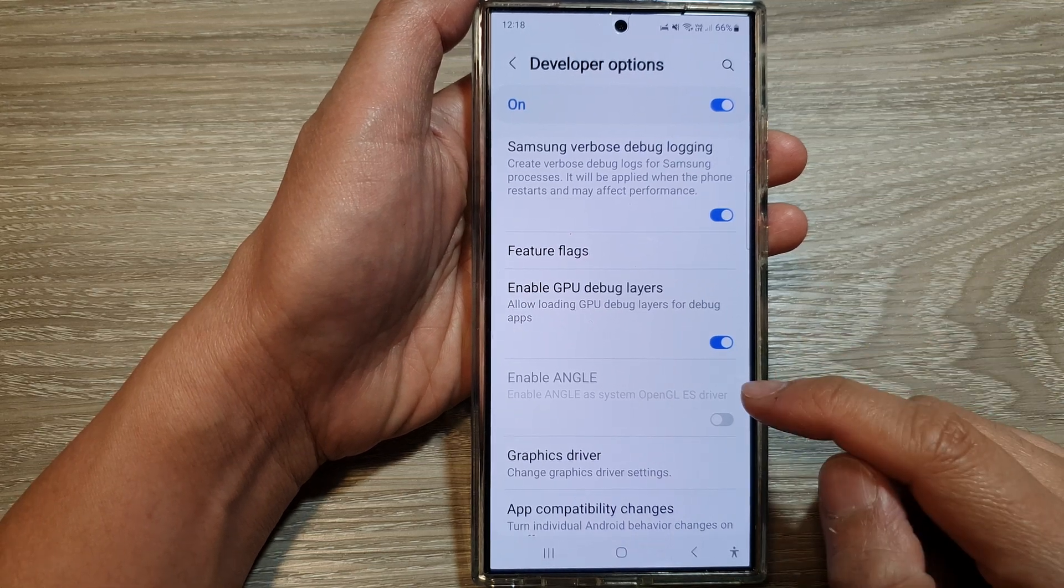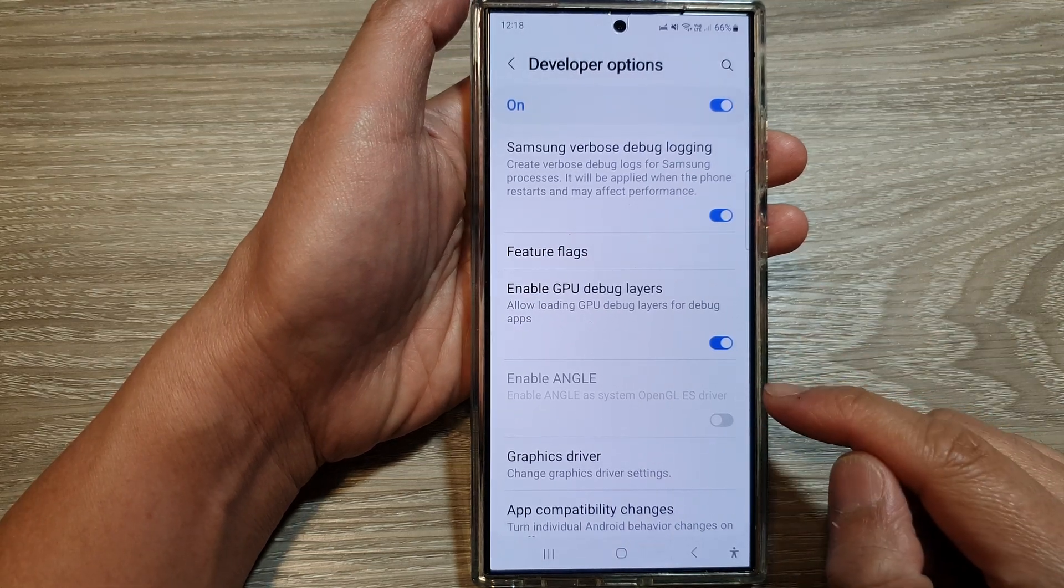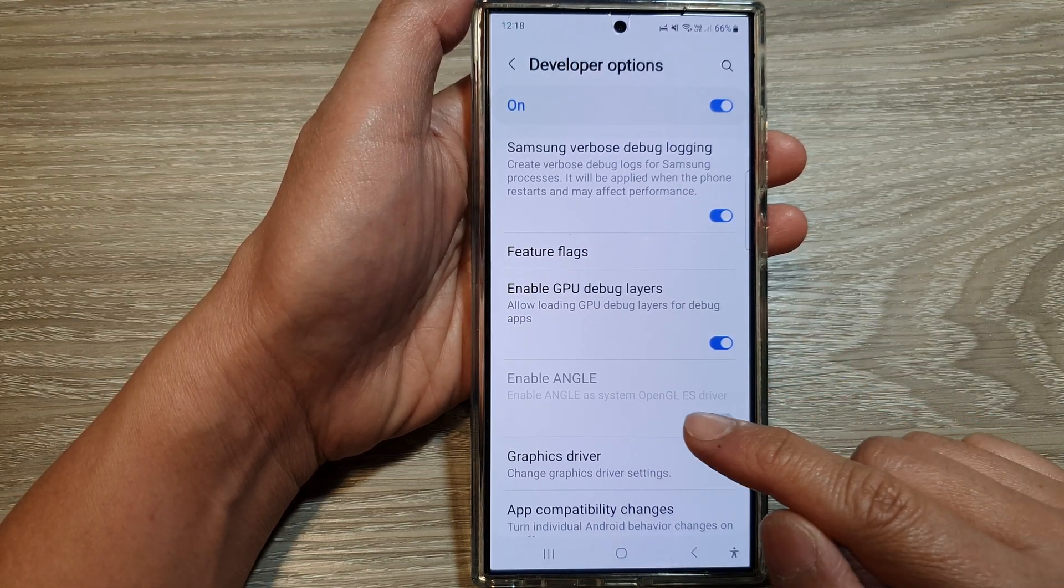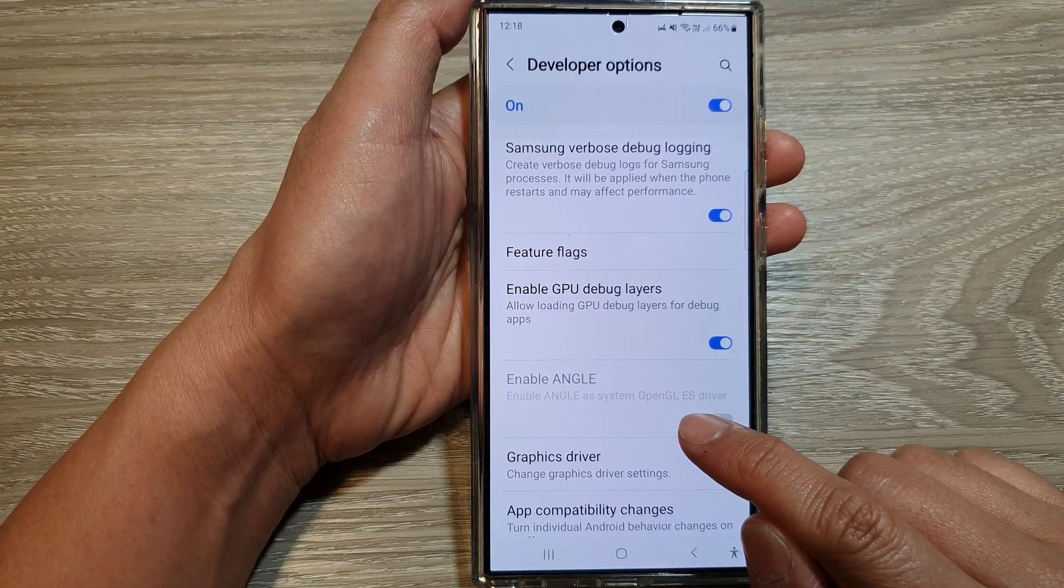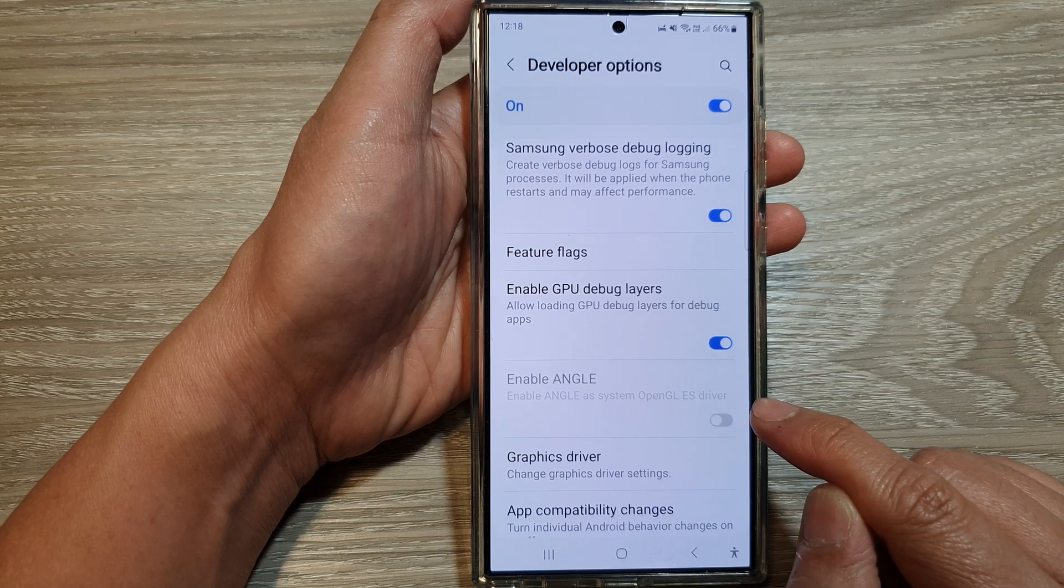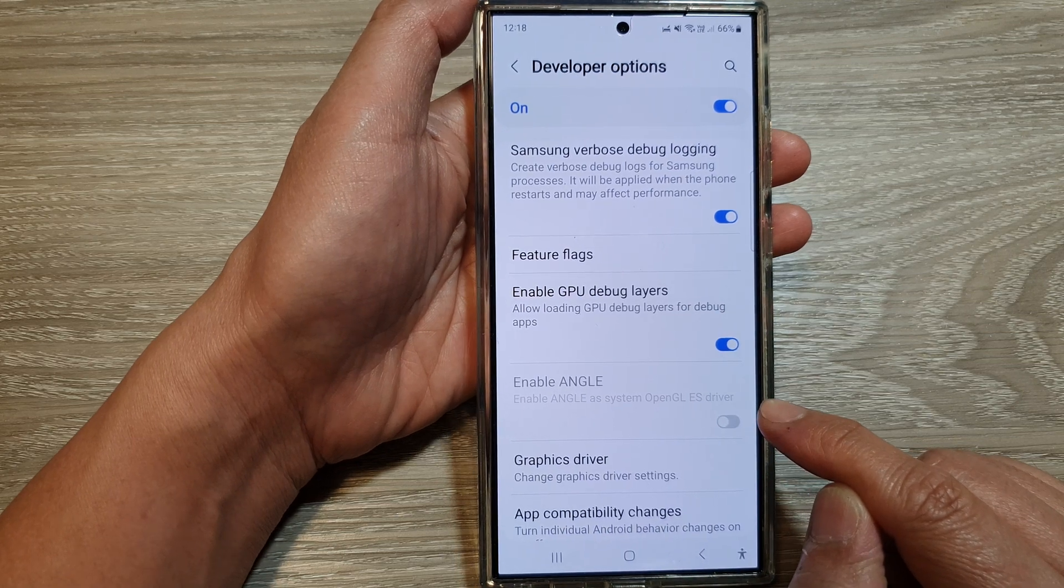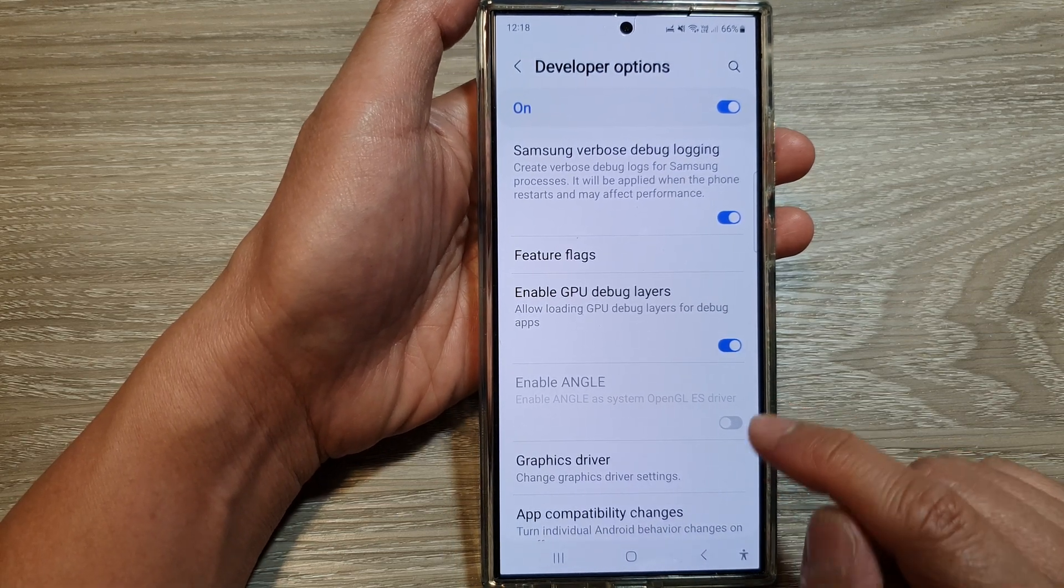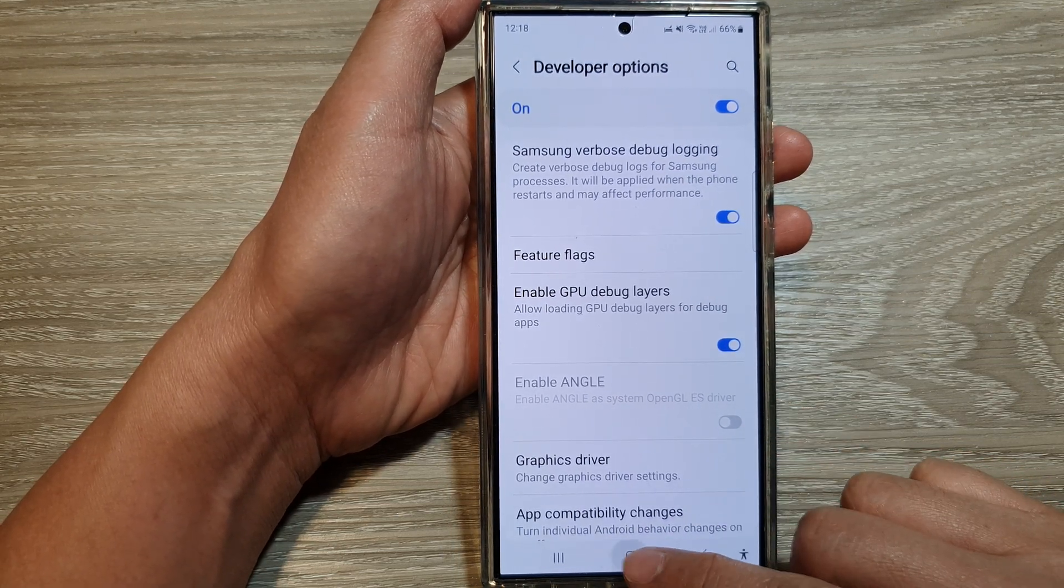How to enable or disable ANGLE as system OpenGL ES driver on the Samsung Galaxy S24 series.